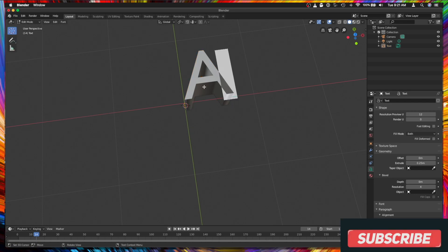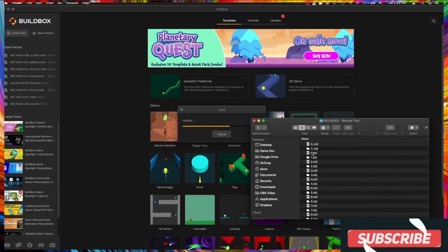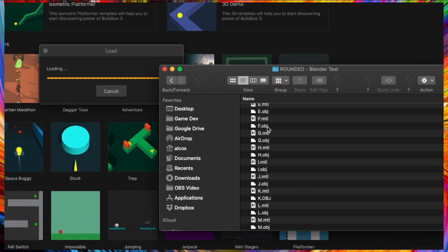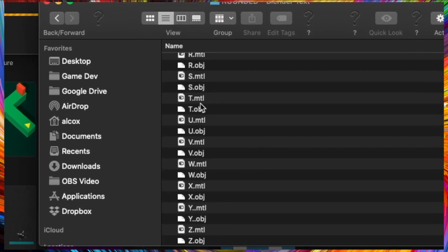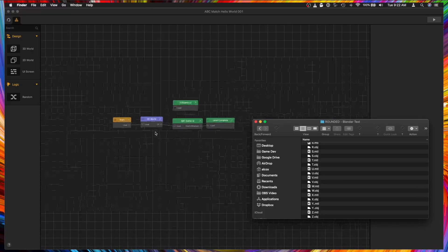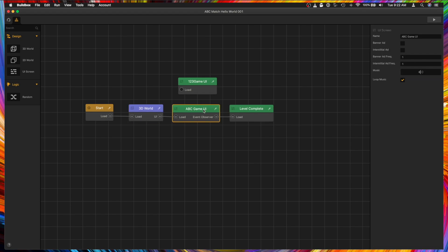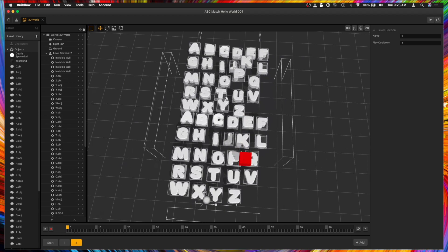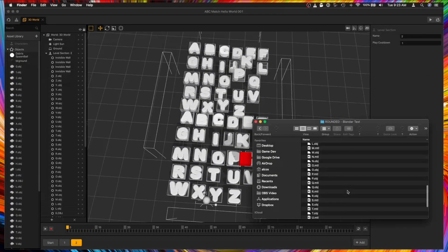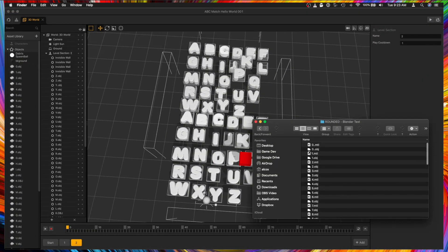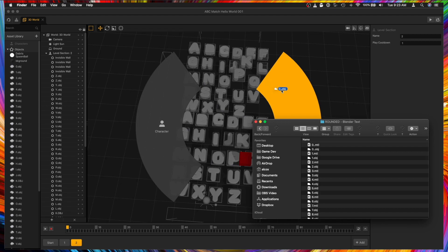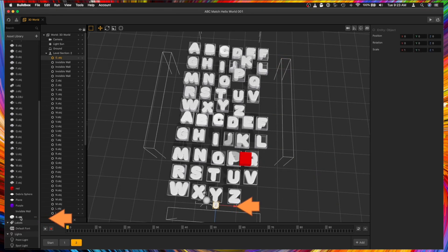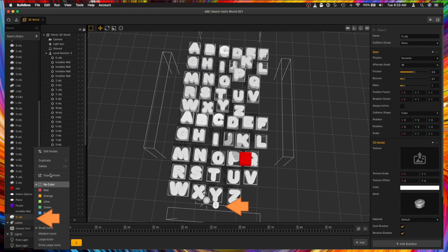And I did that for every letter and the numbers. These are all the OBJ files for every letter of the alphabet. And then from here I have the main world, the game UI, and the level complete to start off. You can see that I have imported all the text. This is really easy to do. You just go to the OBJ file and you move it in and then it will bring the object over here. And there it is right there.